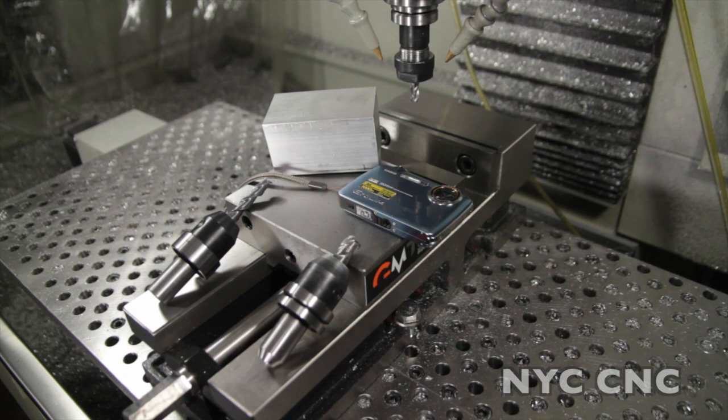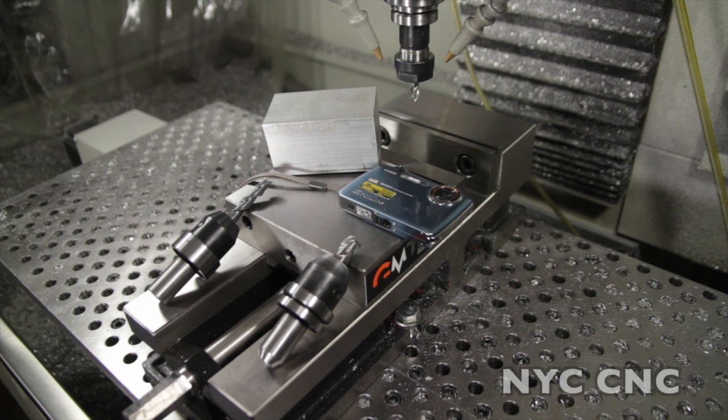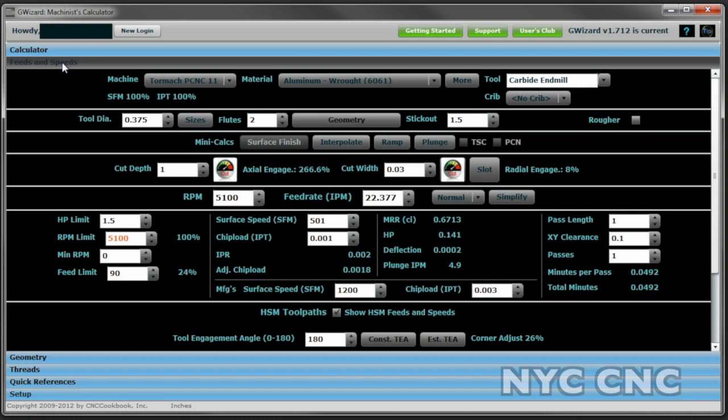And to calculate these cuts we're going to use one of my other favorite go-to things in the machine shop, which is some software called G Wizard. G Wizard has many awesome and very helpful features. My favorite though, what we'll focus on today, is the feeds and speeds.